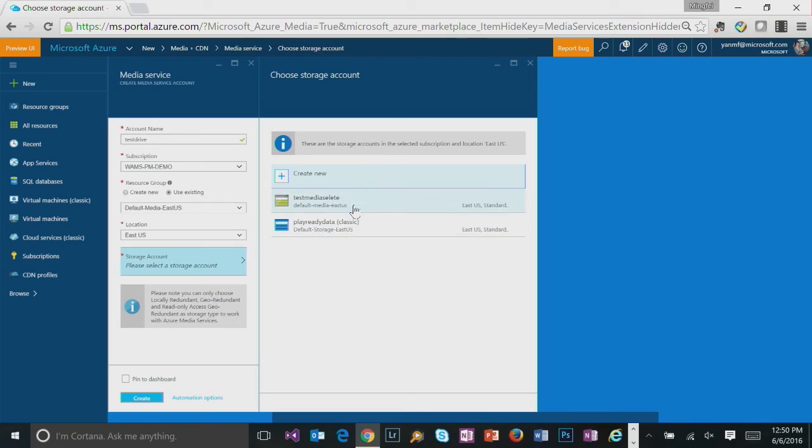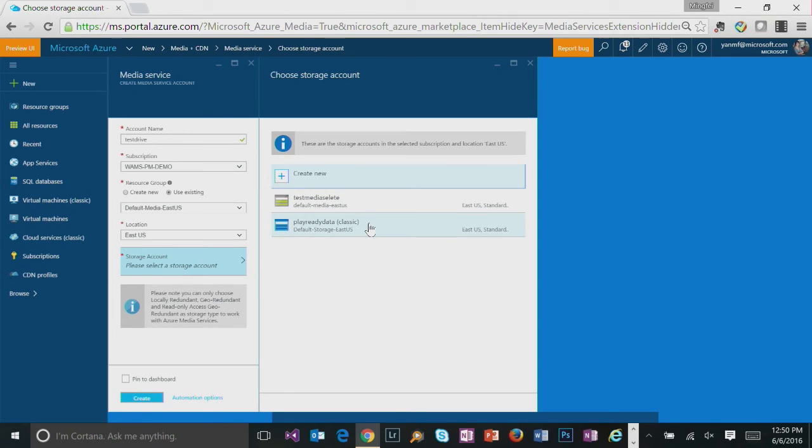You may notice that I have a classic storage account and a non-classic storage account as options. So both of them work with Azure Media Services account. However, if you have chosen a non-classic storage account, you won't be able to use this account in the old portal.